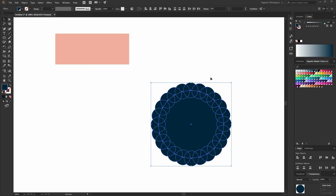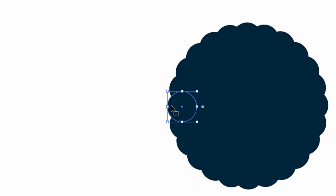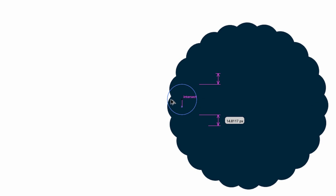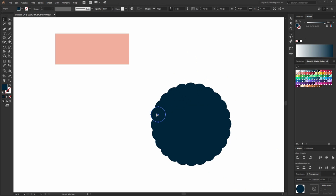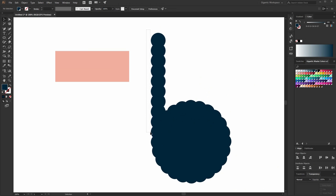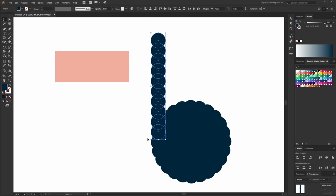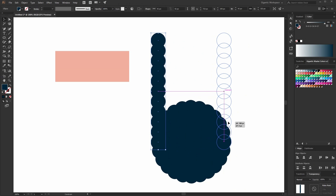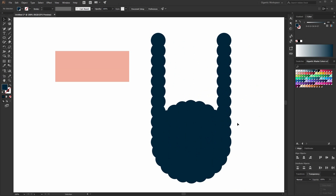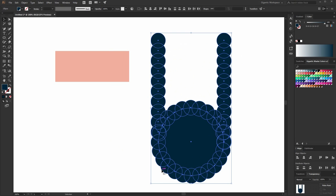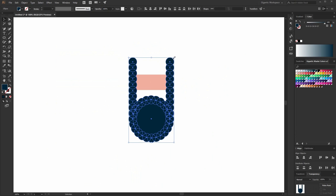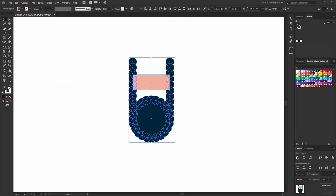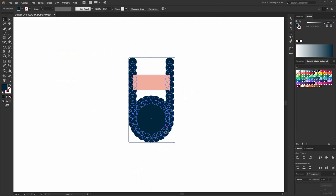So this is the lower part of the beard. And now for the upper part, I will copy this part here — hold Alt, then Shift, move it here, and repeat the process with Ctrl plus D. Select these shapes, group it, Ctrl plus C, then Ctrl plus F, and move it here. Group all the shapes and send to back.